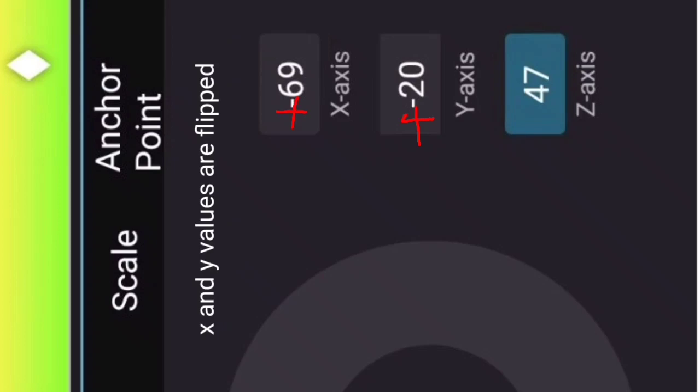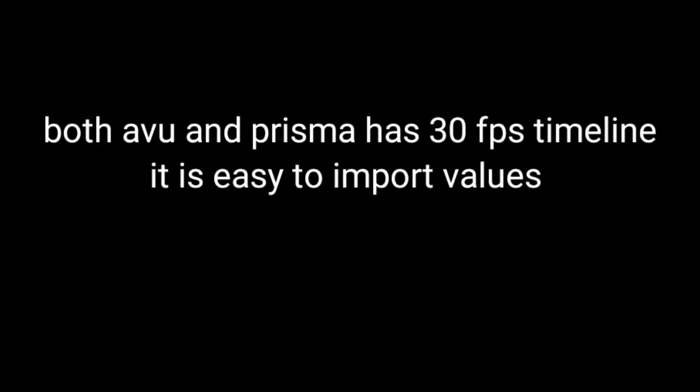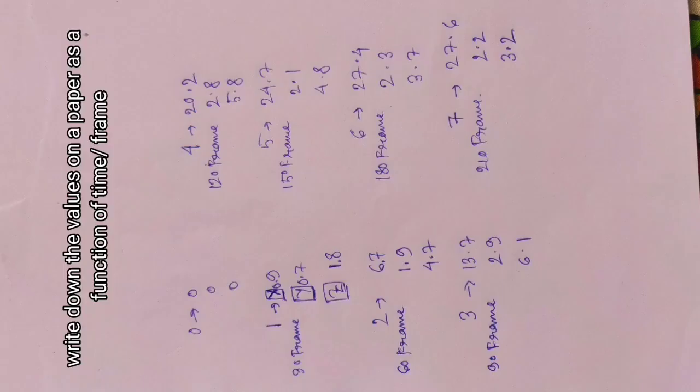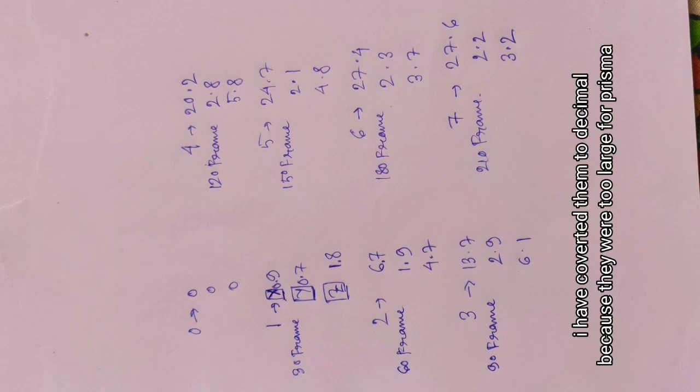Flip X and Y value. Both Avoo and Prisma has 30fps timeline, it's easy to import values. Write down the values on a paper as a function of time or frames. I have converted them to decimal because they were too large for Prisma.